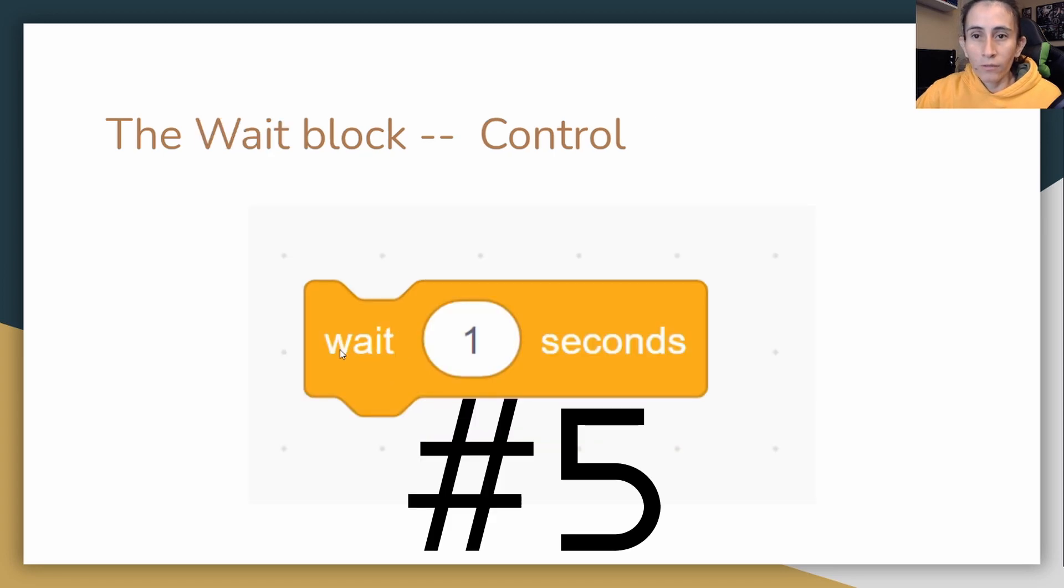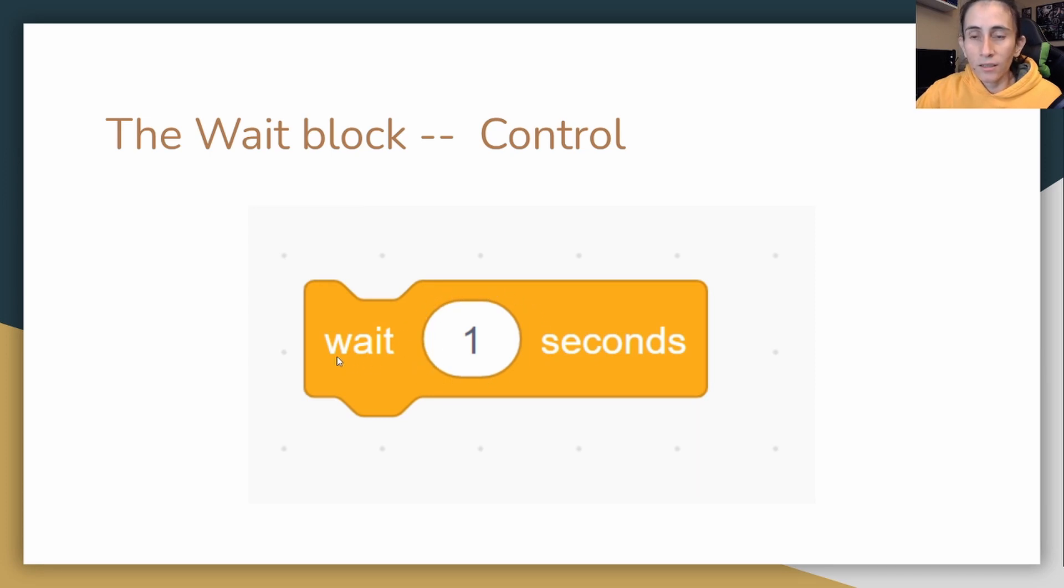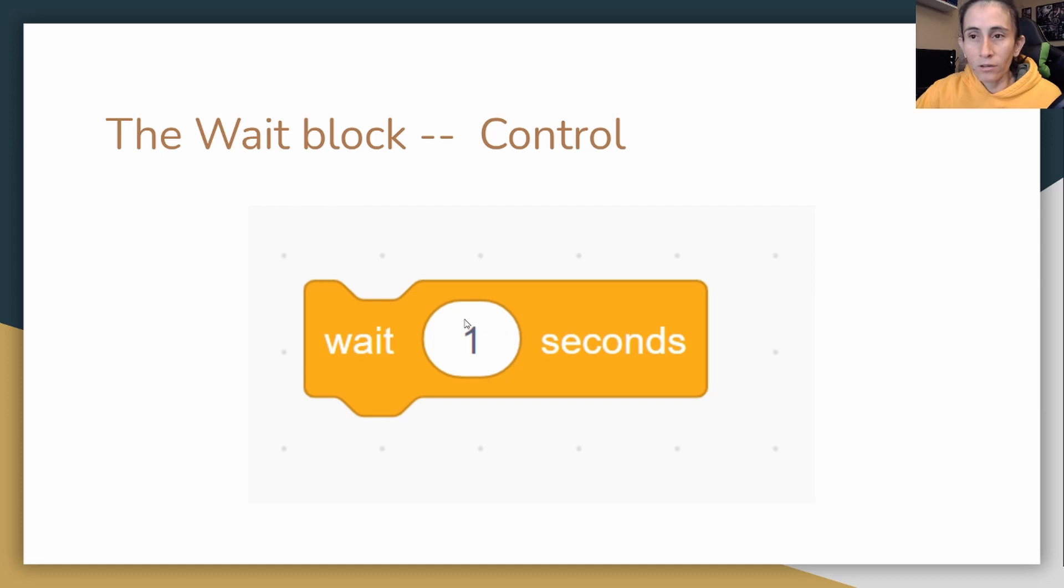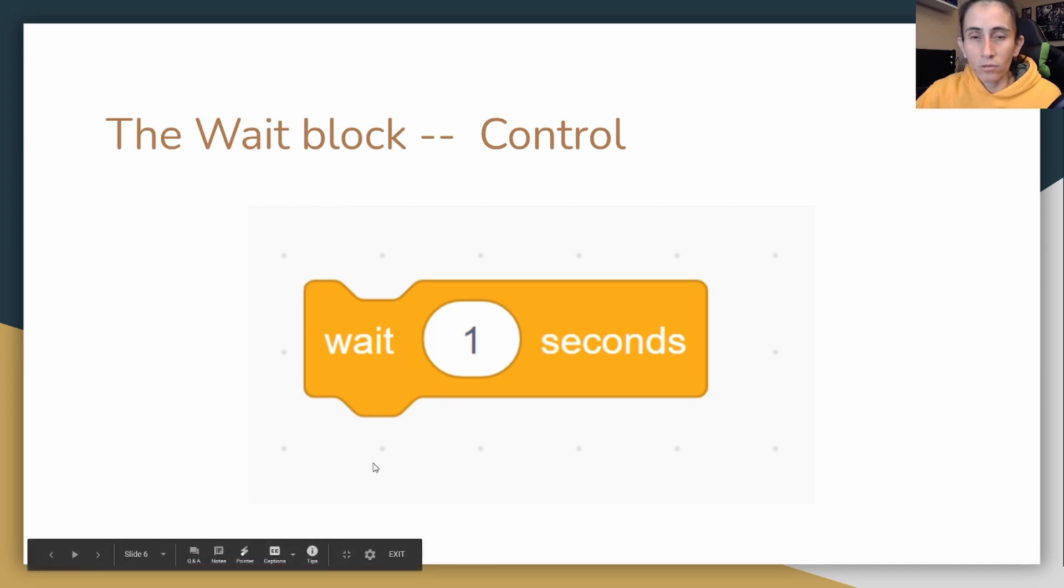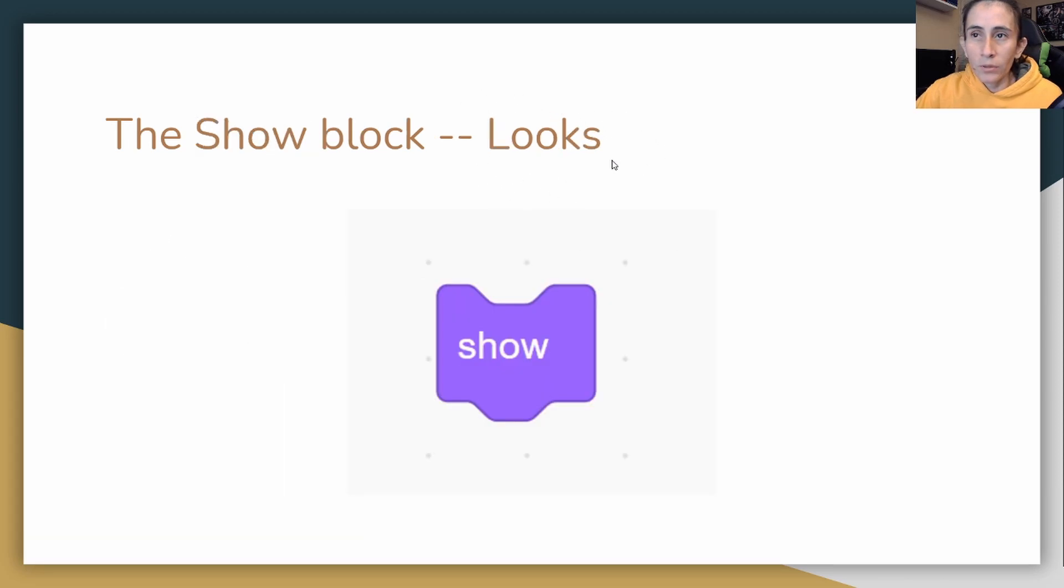And then we have the wait certain seconds. So here you can change that seconds to whatever you want. Basically, like it explains, it says it itself. This block waits how many seconds you want, whatever you put here, and then it continues whatever code you continue putting down here.